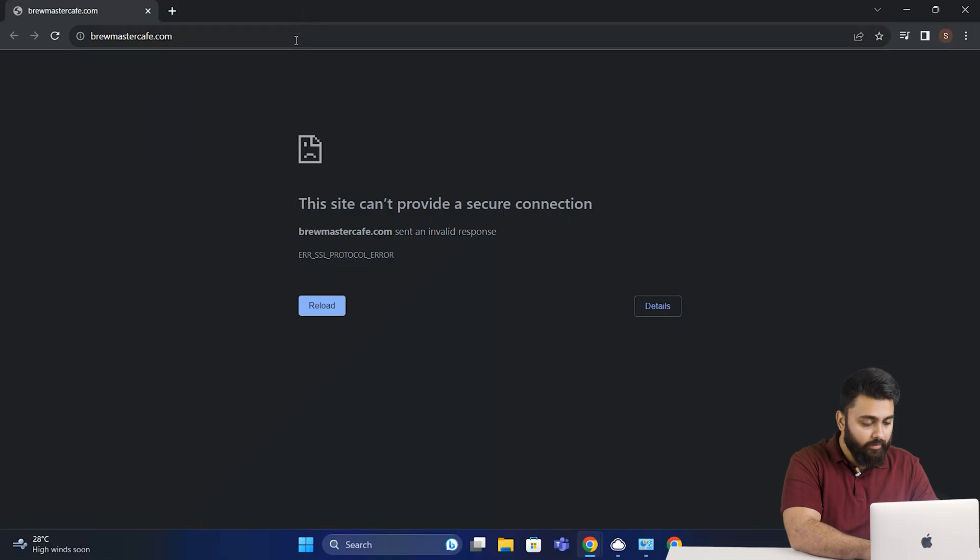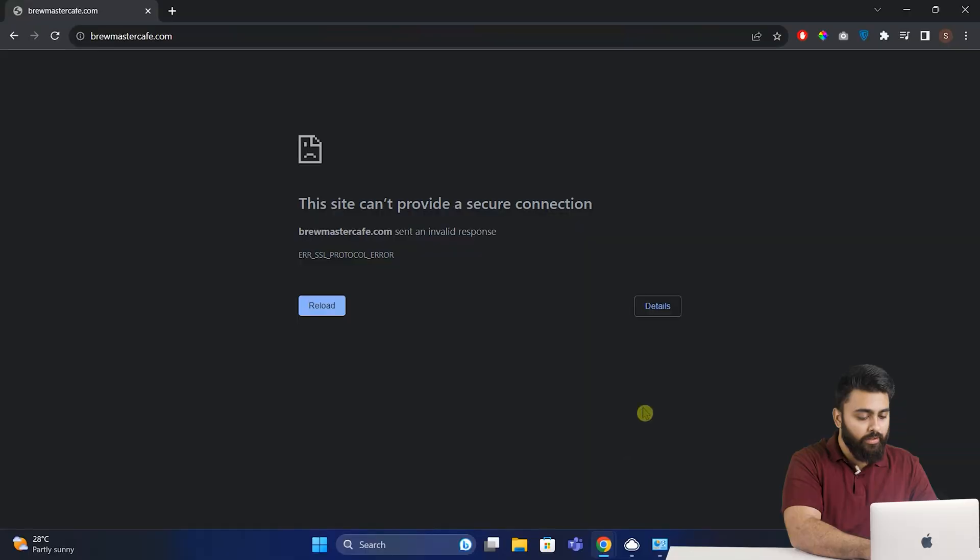Now, come back, refresh it and see if that fixed the error. If the error is still there, then there is one more fix that we can try.